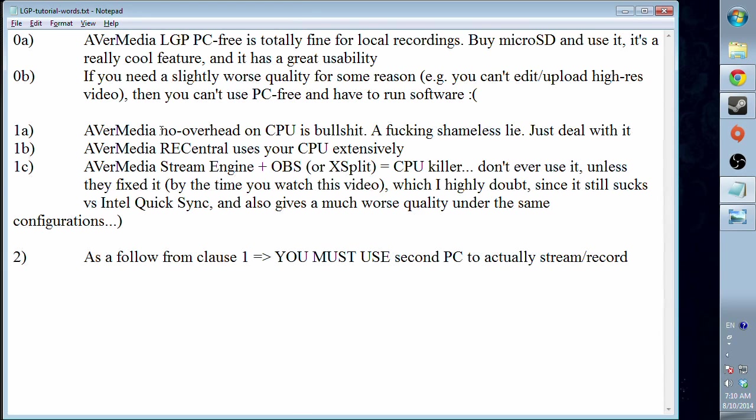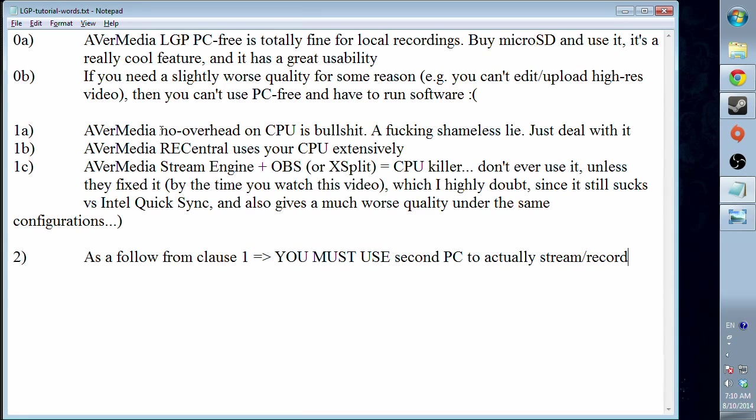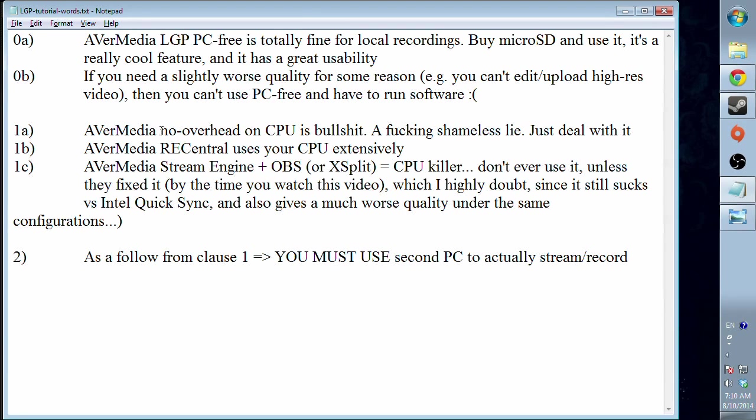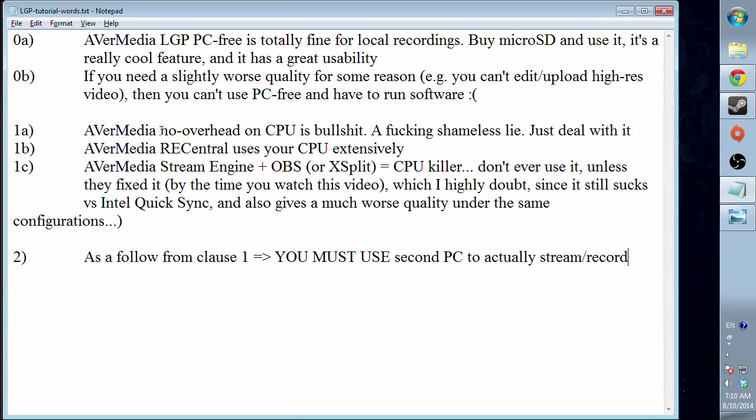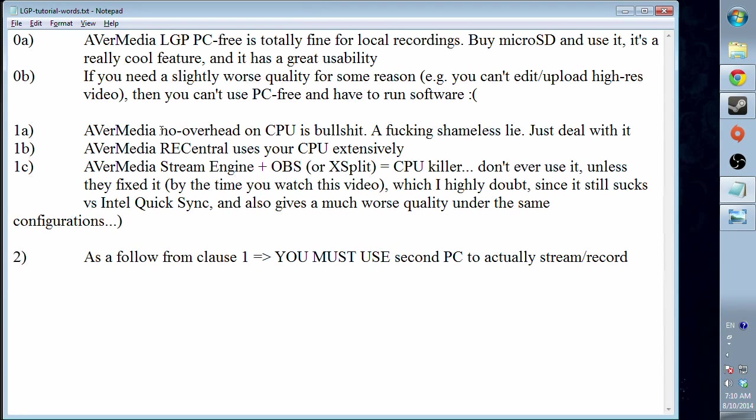So RECentral, I don't know how to pronounce it correct, it is comparable in performance with using just straightforward x264 encoder when you use OBS. And yeah, you don't have much performance gain when you use RECentral.